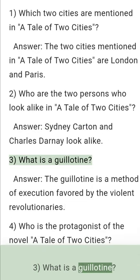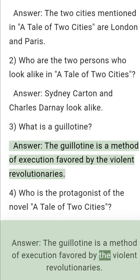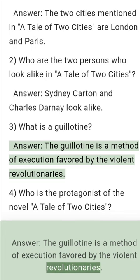Question 3: What is a guillotine? Answer: The guillotine is a method of execution favored by the violent revolutionaries.